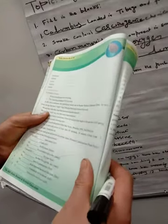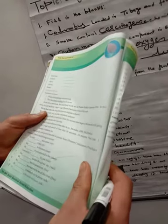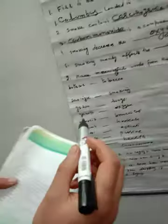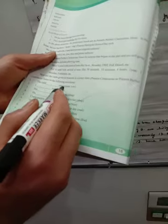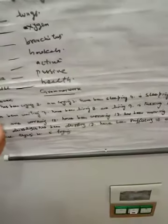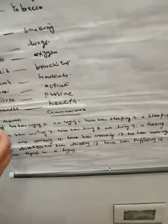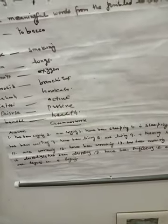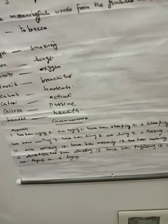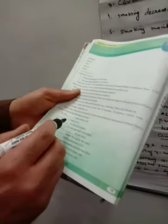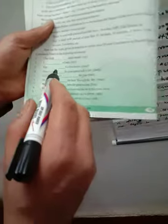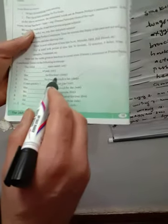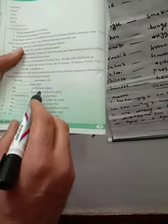Now use the words given in brackets in correct form, present continuous or present perfect continuous tense, in the following sentences. The child: has been crying, present perfect continuous. I am crying: present continuous. She has been sleeping.